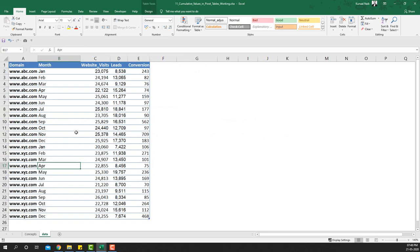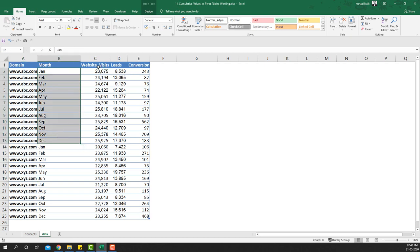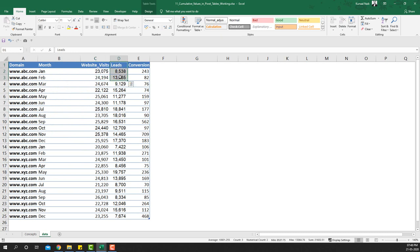Let's look at the data. We have two domains — abc.com and xyz.com — with visits, leads, and conversion data from January to December. Website visits is how many people visited the website, leads is how many filled a form and became a lead, and conversion is how many of those leads actually became buyers.